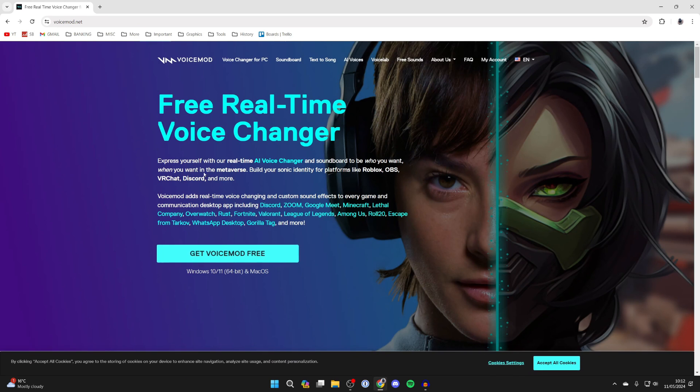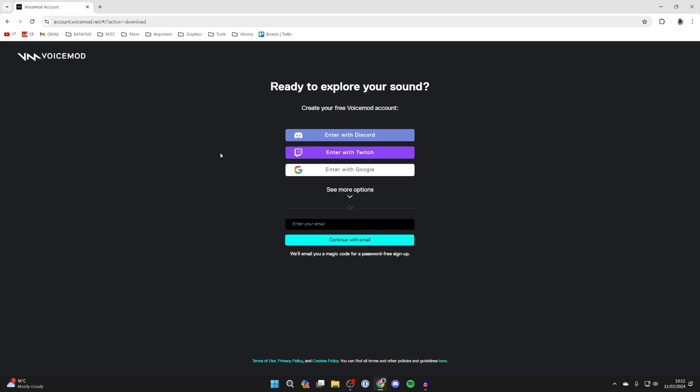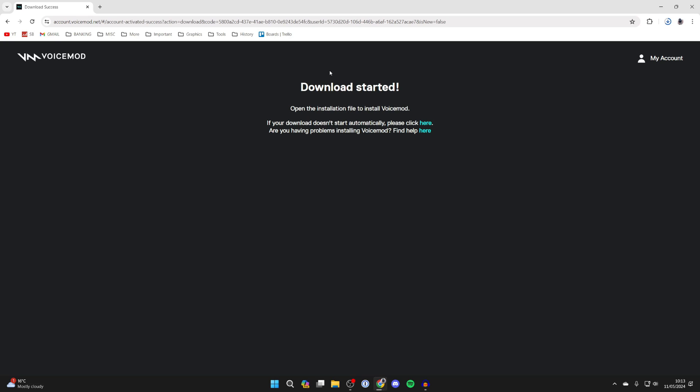So come to VoiceMod.net and click on Get VoiceMod Free. It does have a paid version which you can get but you can also use the free version as well. Now what you need to do is enter in your email. You'll get sent a code to your email which you'll need to enter and then you'll get taken to the download started page and it should download.